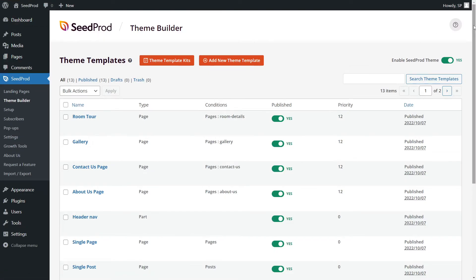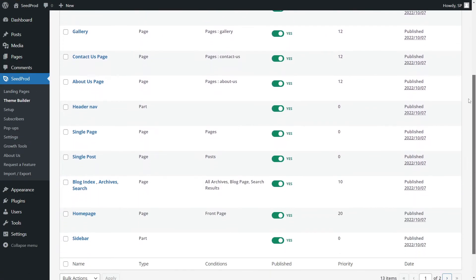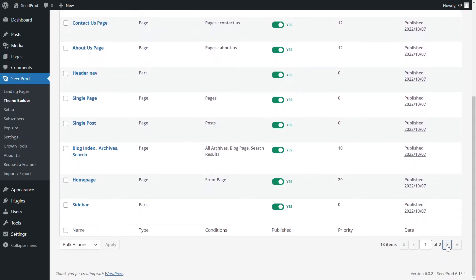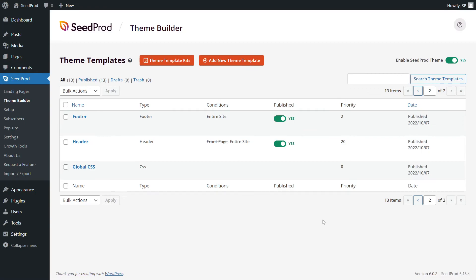Next, back in the theme builder, let's scroll down and we'll modify the footer. Let's go to the second page. We can see the footer template. Let's edit design.